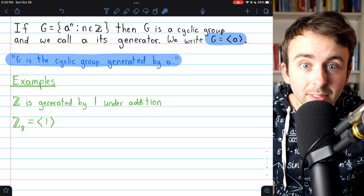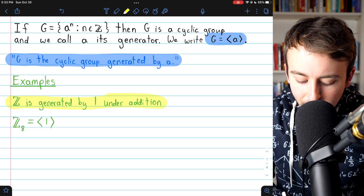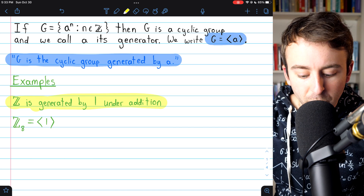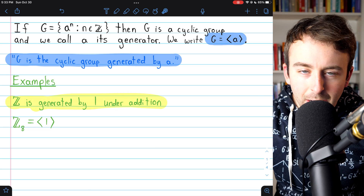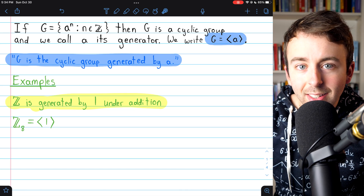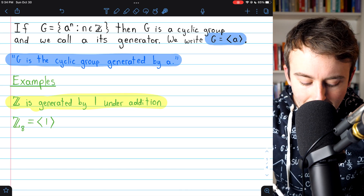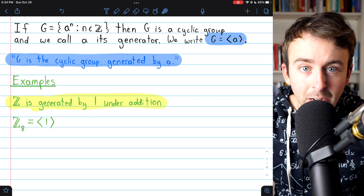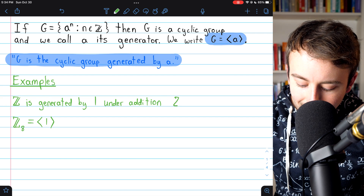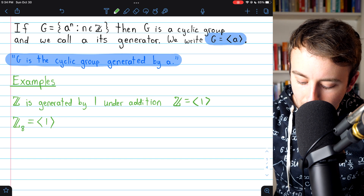Let's see some examples of cyclic groups. A very basic example is the set of integers. The set of integers is generated by one under addition. When we're using multiplication notation, we talk about the powers of A. But if we're talking about the integers and addition, we would be talking about the multiples of one. And certainly all of the integers are generated by the multiples of one. So the integers are a cyclic group with one as the generator.